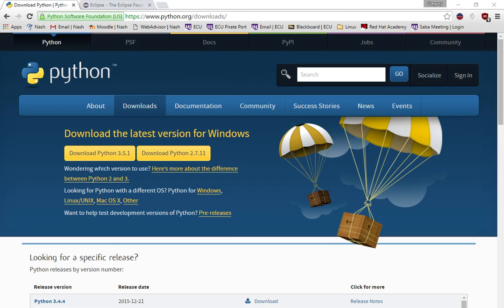The first thing you're going to need to do is go to python.org/downloads and click on download Python 3.5.1, or whatever the latest 3 version is. If you notice there's a 2.x and a 3.x version.